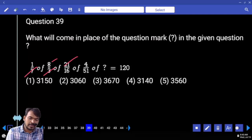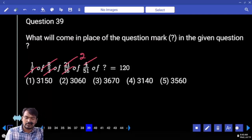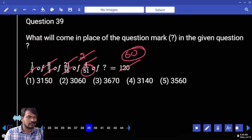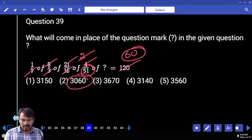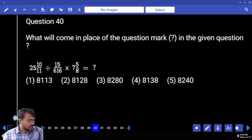16 goes 2 times, then 60 times. The answer is 3060. Next, question number 40.